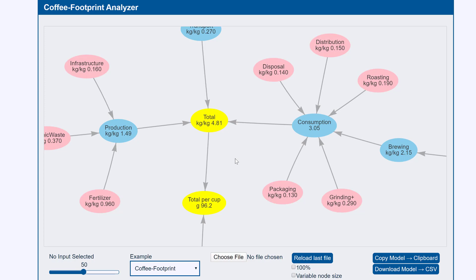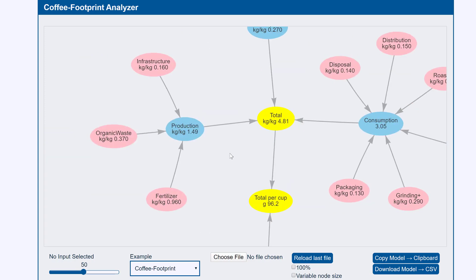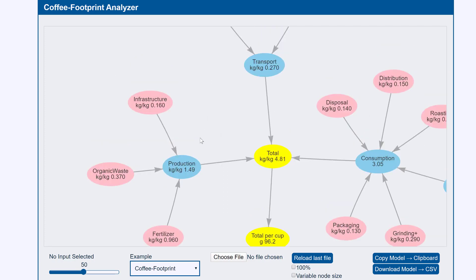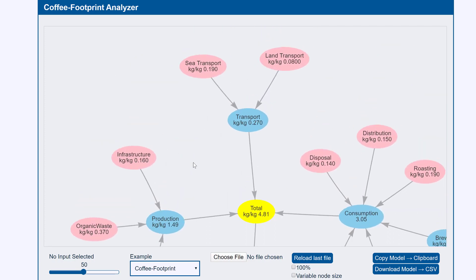First of all it comes from production. Production is based on fertilizer, CO2 from the organic waste created as part of the process and from the infrastructure needed to farm the coffee. There's CO2 from transport by land transport or by sea transport.